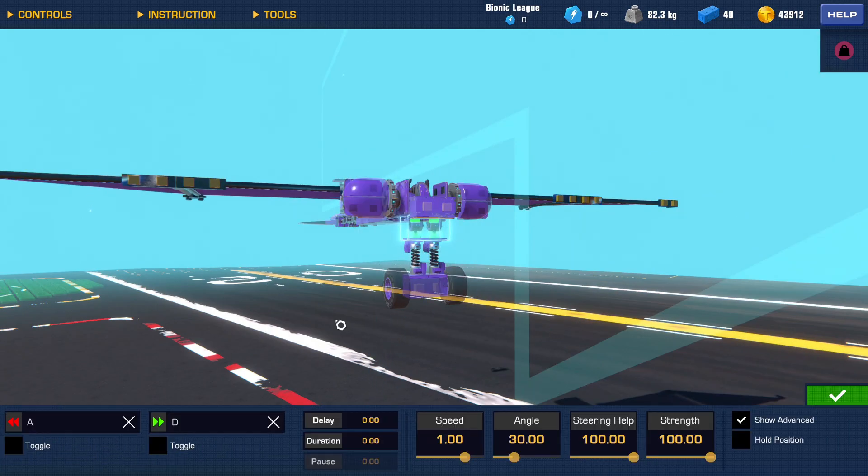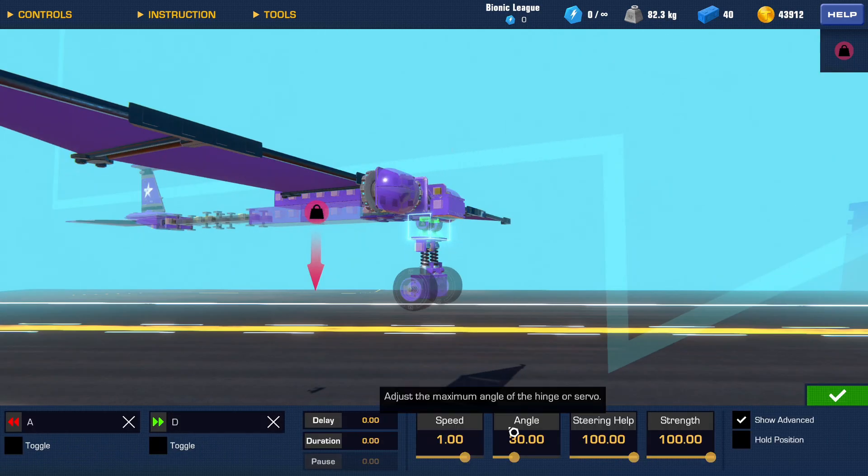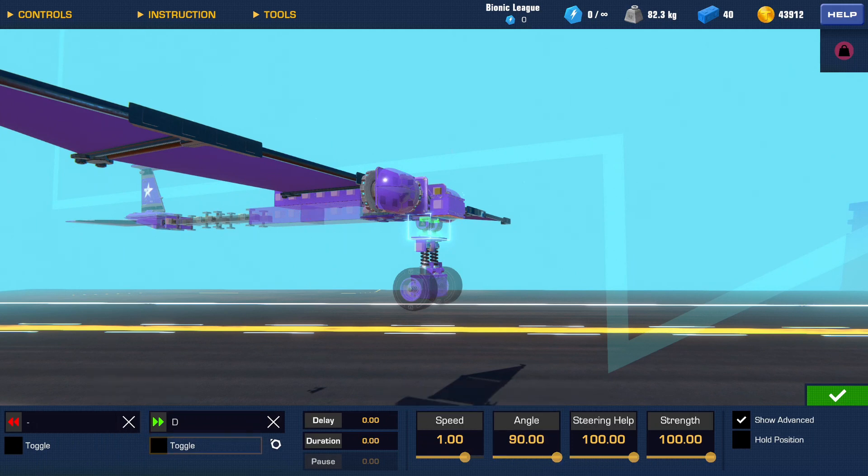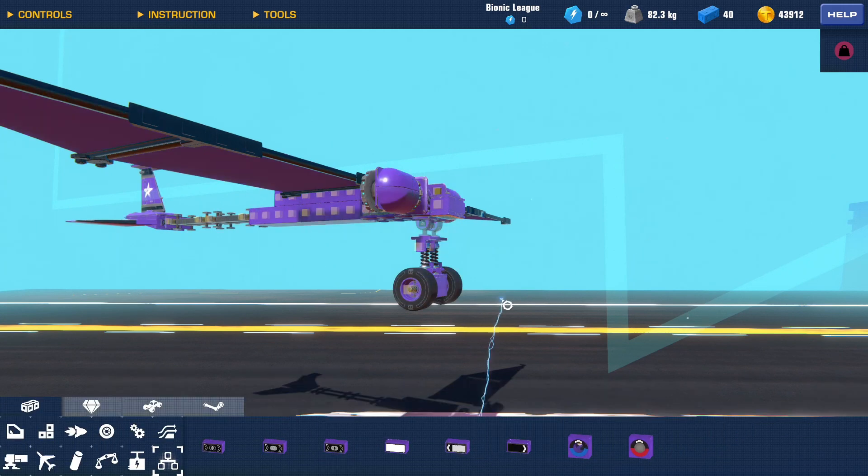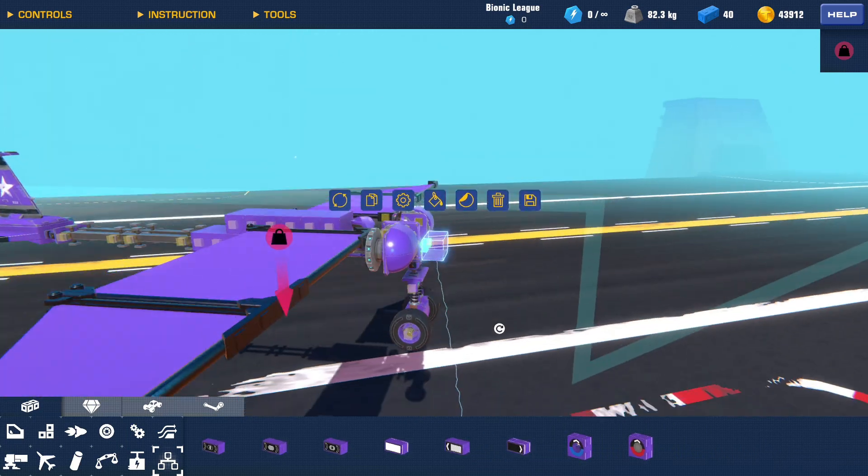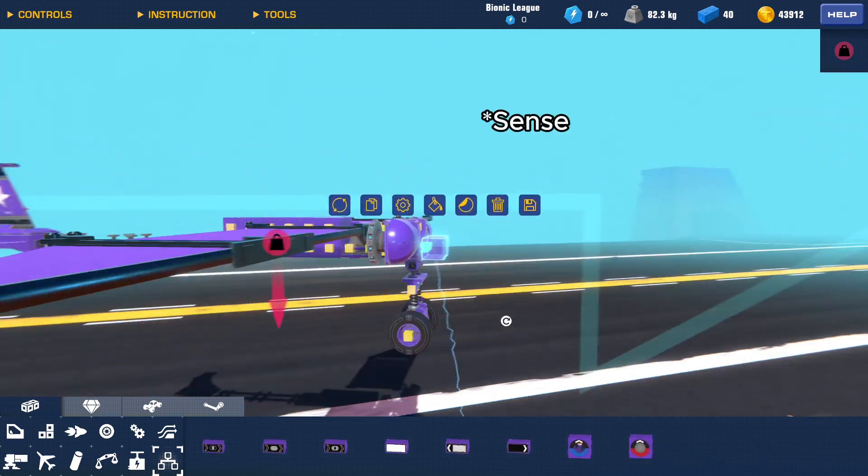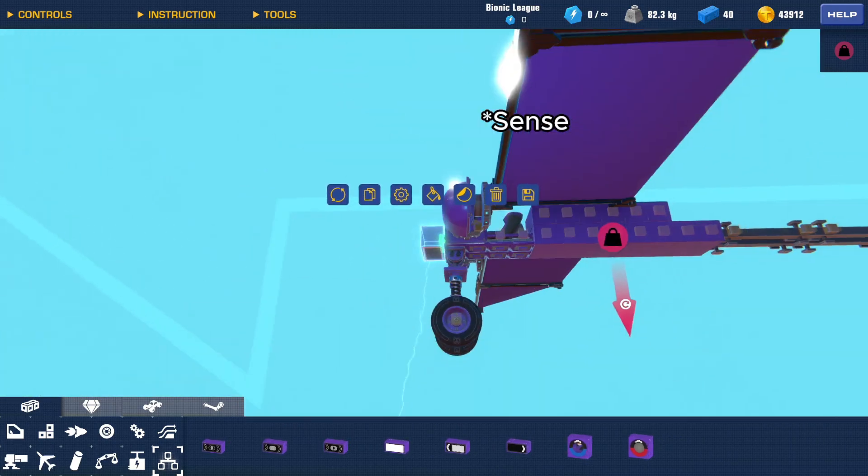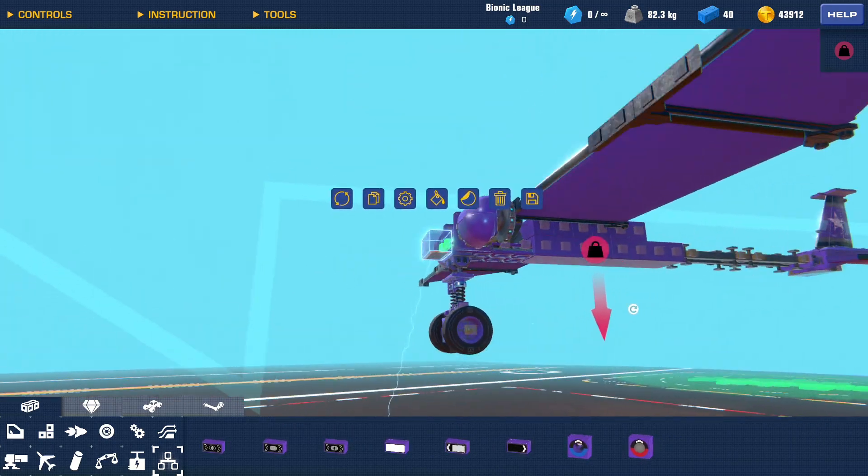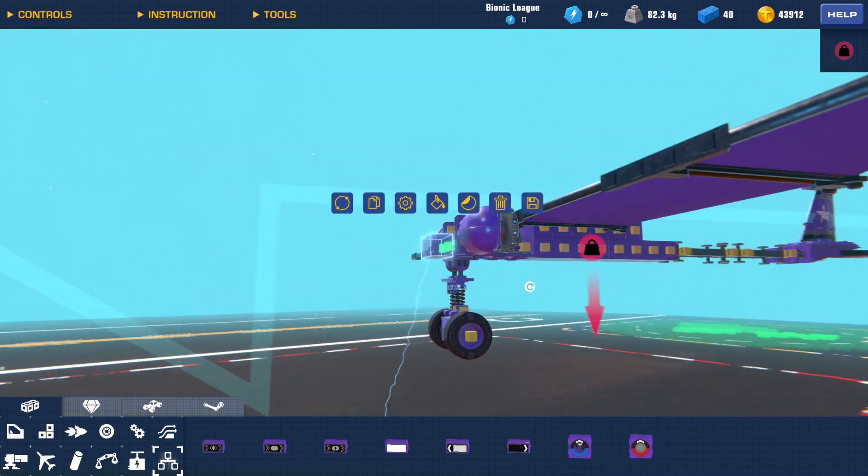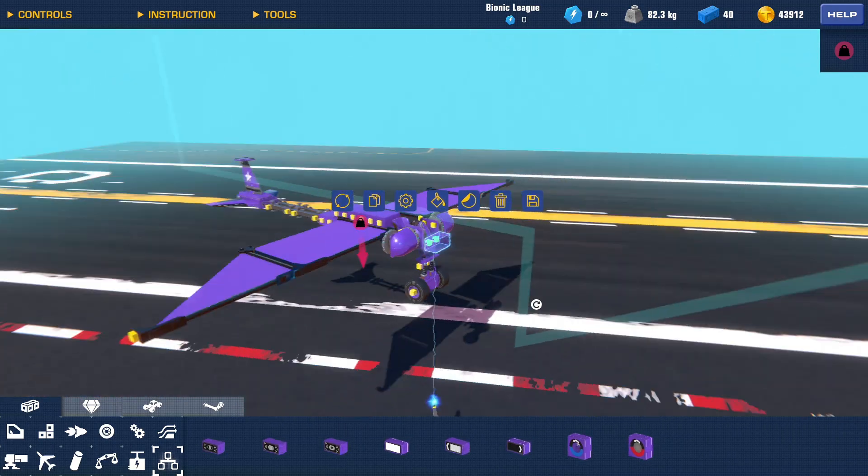And then you put, take these steering hinges, you put them on 90 degrees, remove the control and the steering help. And what this is going to do is if this doesn't sense the ground, it will activate these so the landing gear will fold up, which is nice to have.